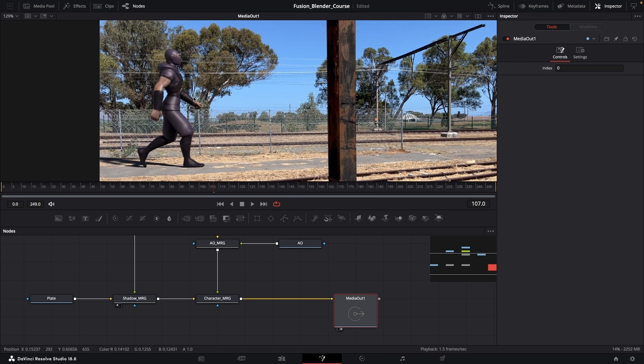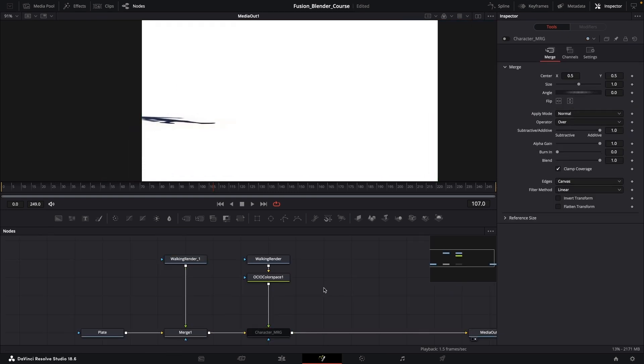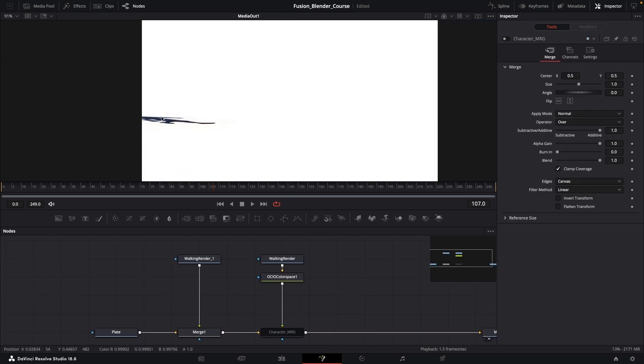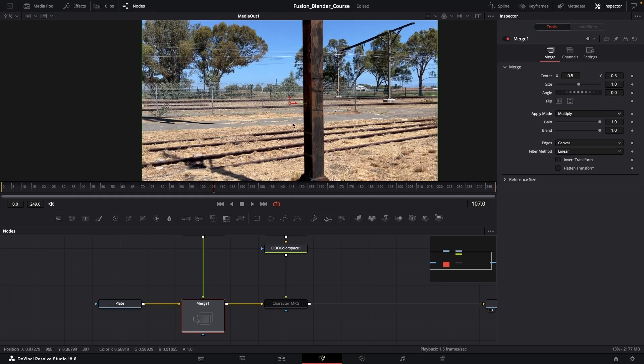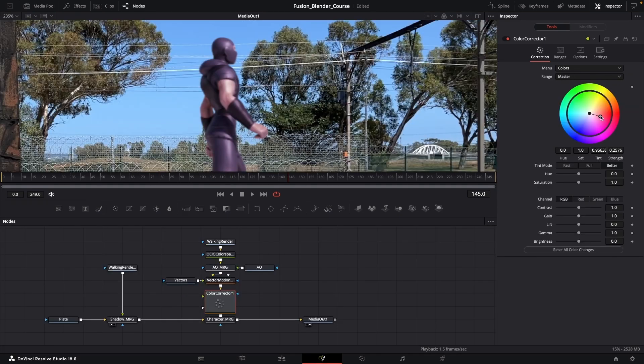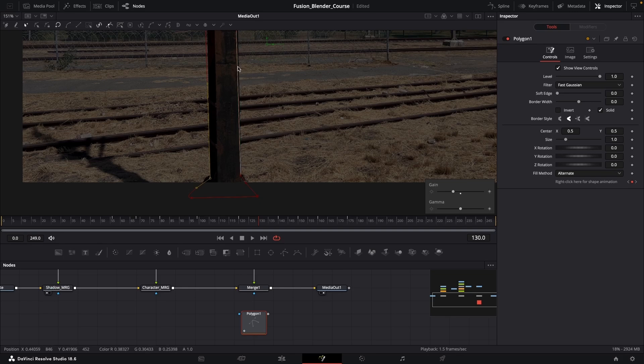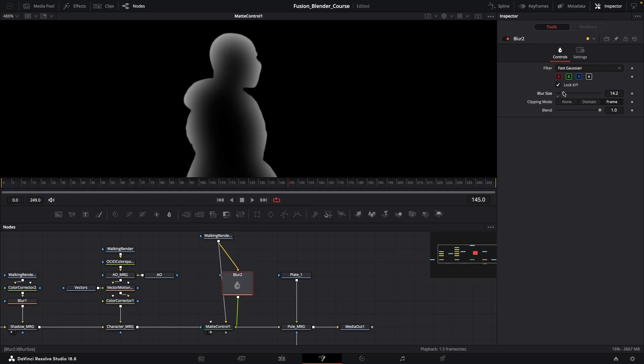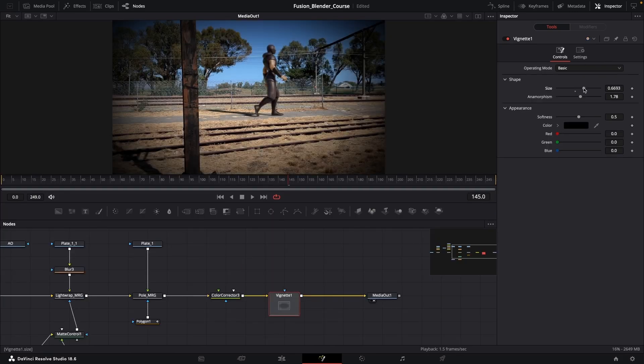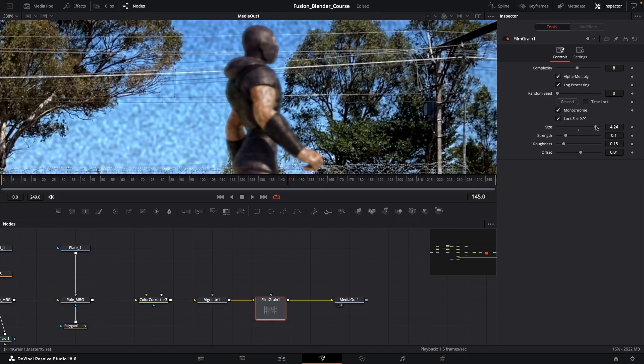During this course you will learn various compositing techniques in Fusion, including merging render passes, adding vector motion blur, color correction and grading, rotoscoping and using masks, how to create a light wrap as well as final compositing effects.